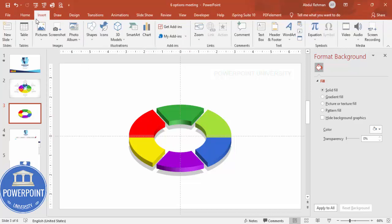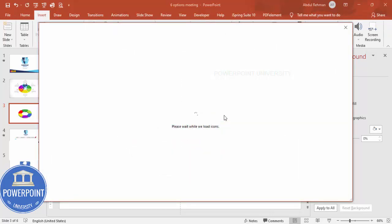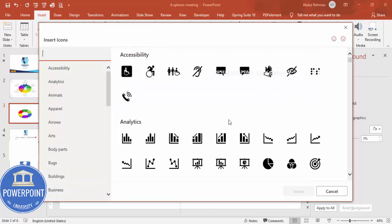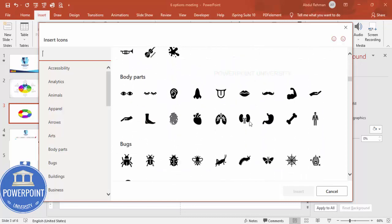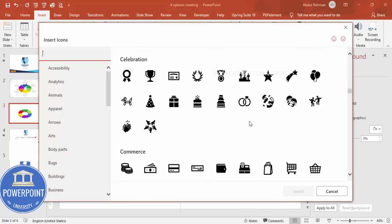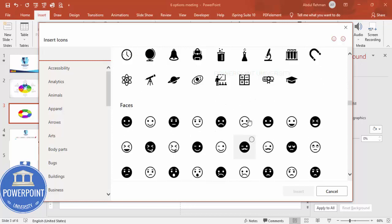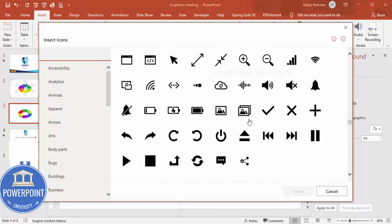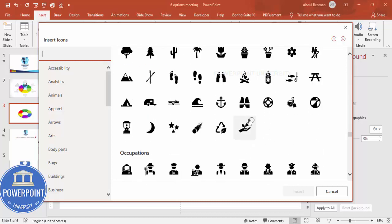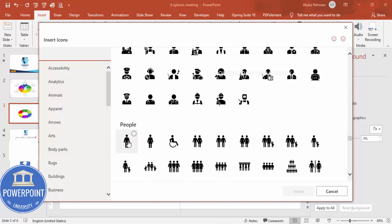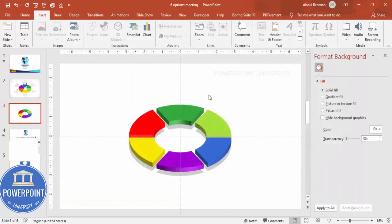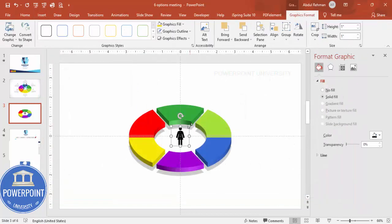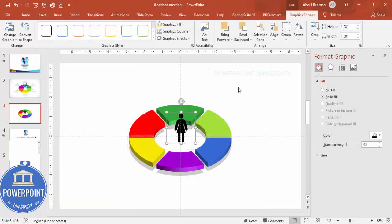Now add icons by going to Insert > Icons. Choose any icon from the library — for example a person or figure icon. Click Insert, then increase the size and place it exactly in the center of the oval. You can change the icon color to any color you prefer, though black works fine.